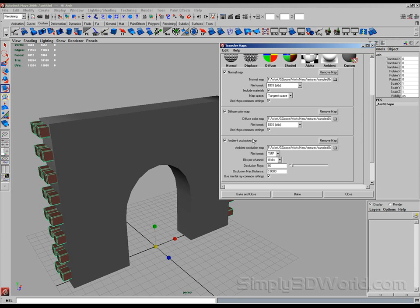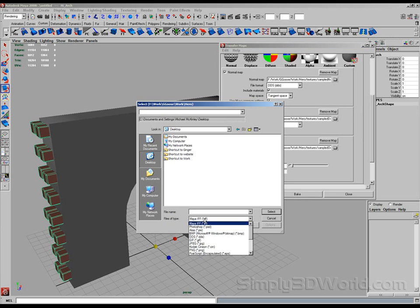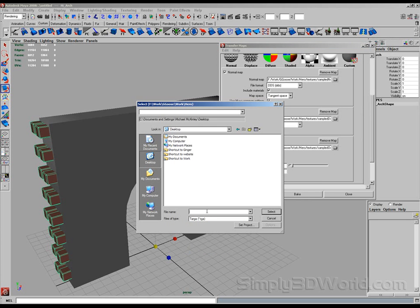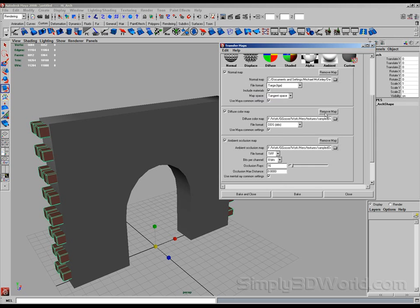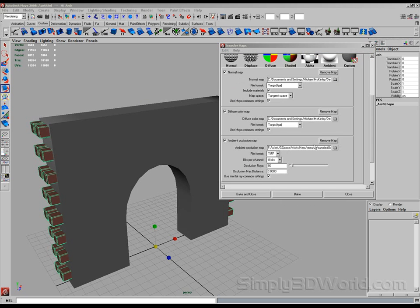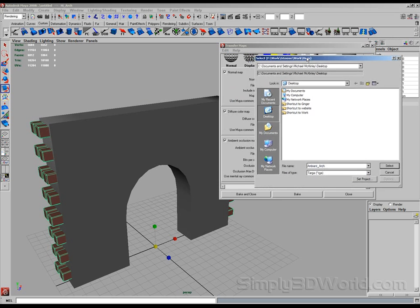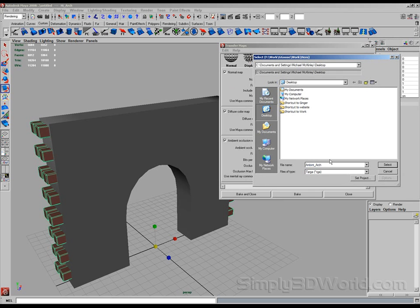Now in our folder options here, we can go choose where we want to save these to. I'm just going to save these as targets. And this is my normal map. So I'm going to say normal arch. I'm just going to save that to my desktop. Same with diffuse. Go desktop, targa, I'm going to say diffuse arch. Ambient occlusion, go desktop, targa, ambient arch. Did I spell ambient right? No, I didn't. Ambient. There we go.